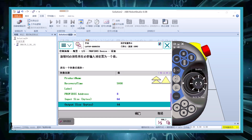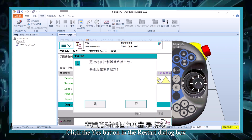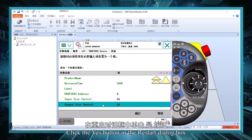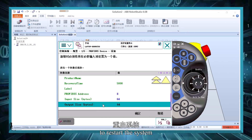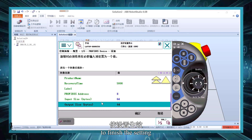Step 5: Click the Yes button in the restart dialog box to restart the system to finish the setting.